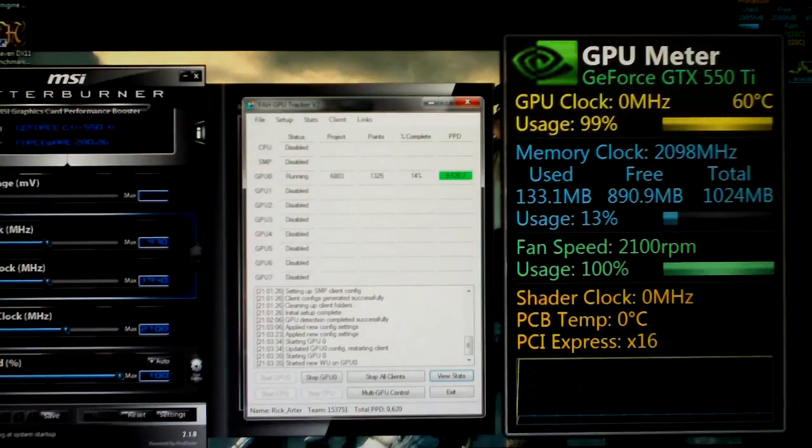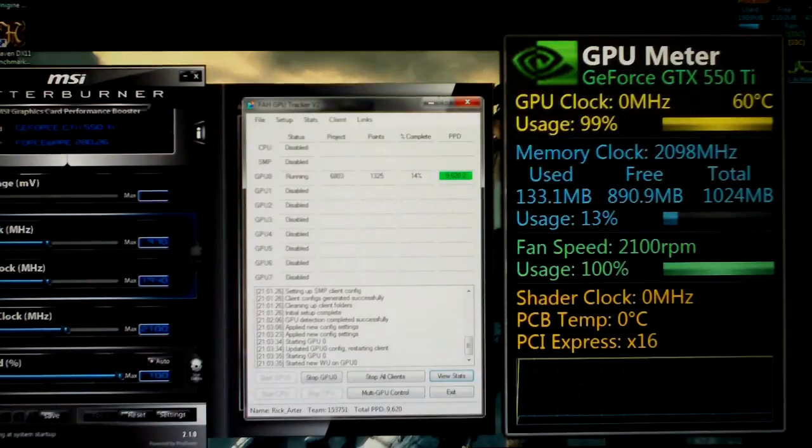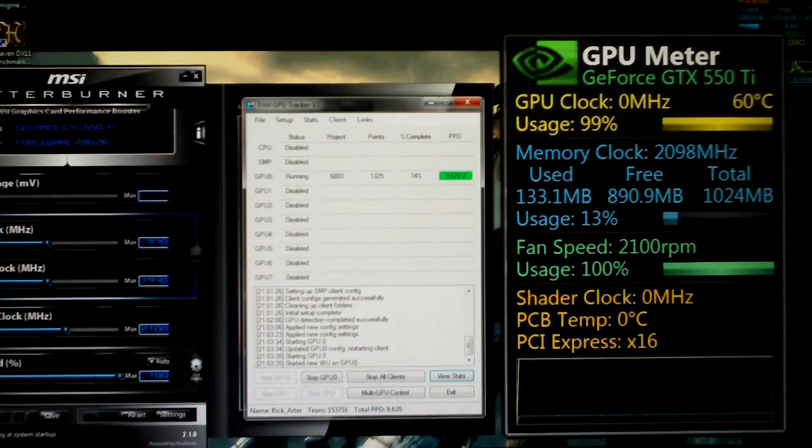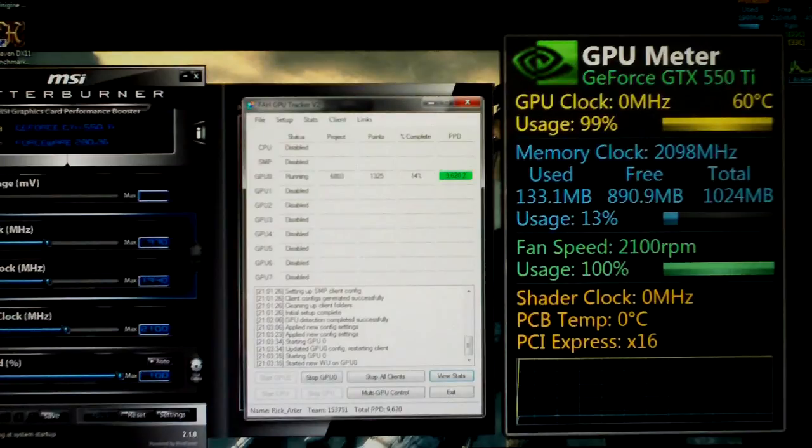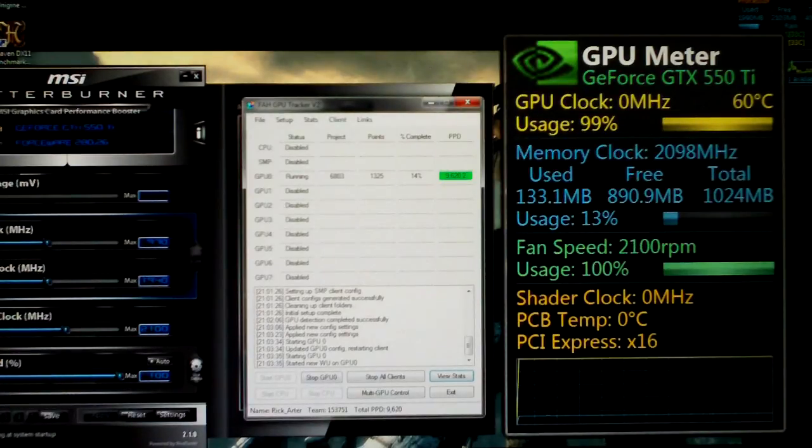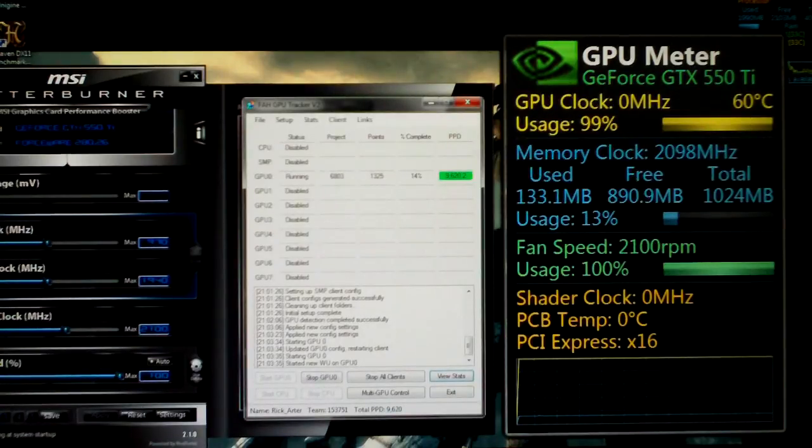So that about wraps it up guys. I hope you enjoyed this video. Oh, and I'm running a 280.26 on the driver version, which I've heard isn't the best, but it's working. So we'll see and make sure that it actually will send this work unit in and it won't have any problems.